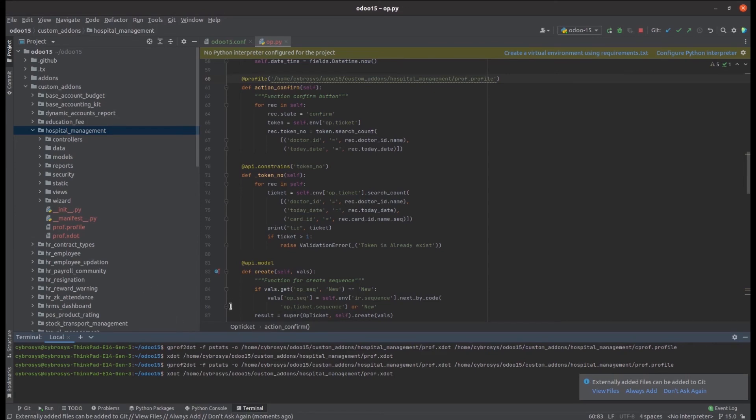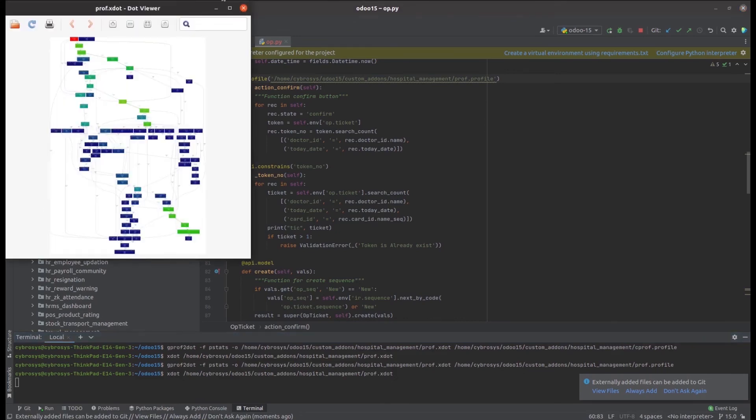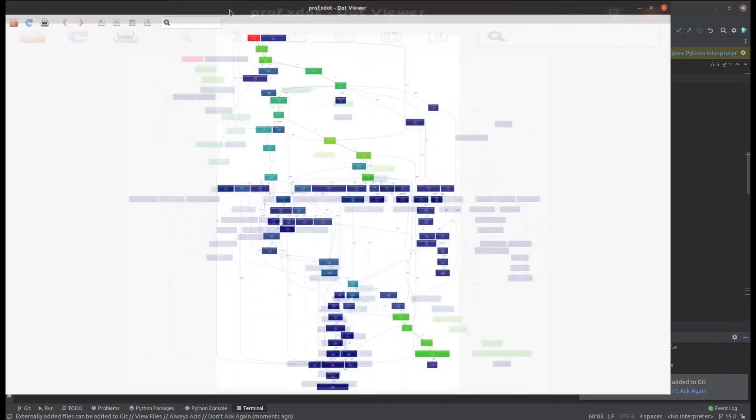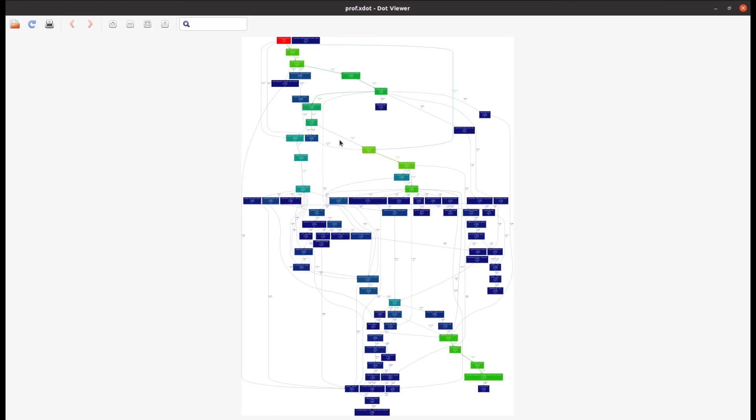Now the xdot graph is formed. We can see in the xdot graph that our result is displayed like this. This helps the developers to analyze the performance of their code using the graph method. That's all about the graph method in code profiling.